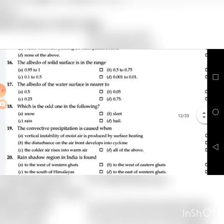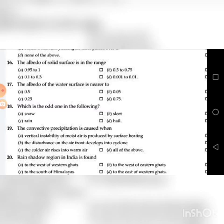Sixteenth question: The albedo of a solid surface is in the range — the answer is C: 0.1 to 0.3.